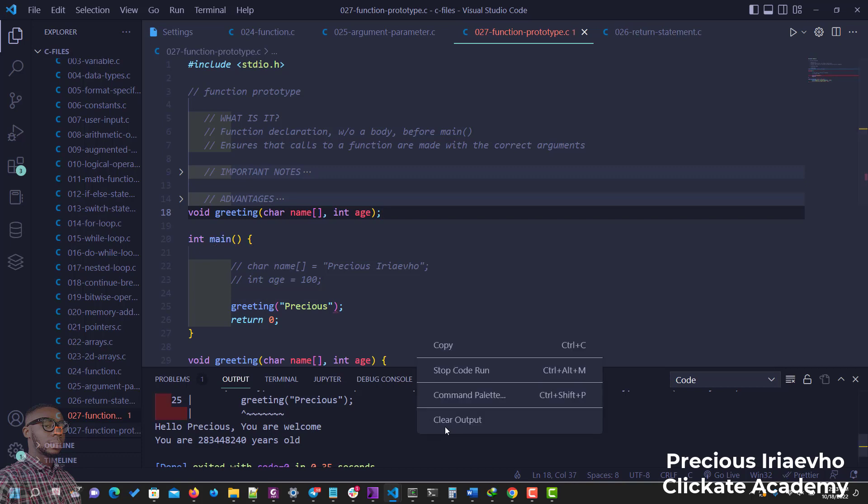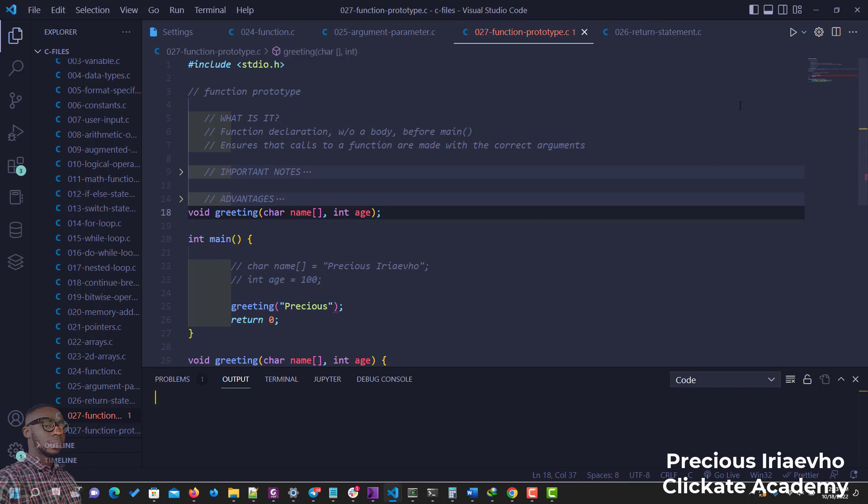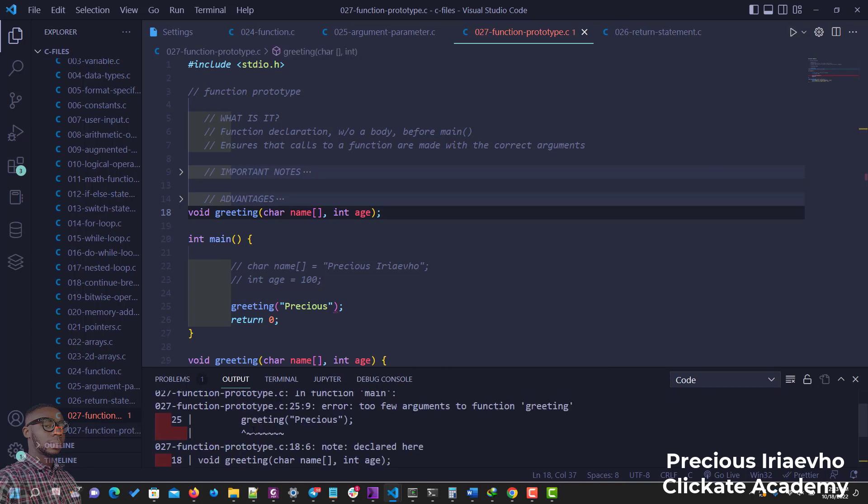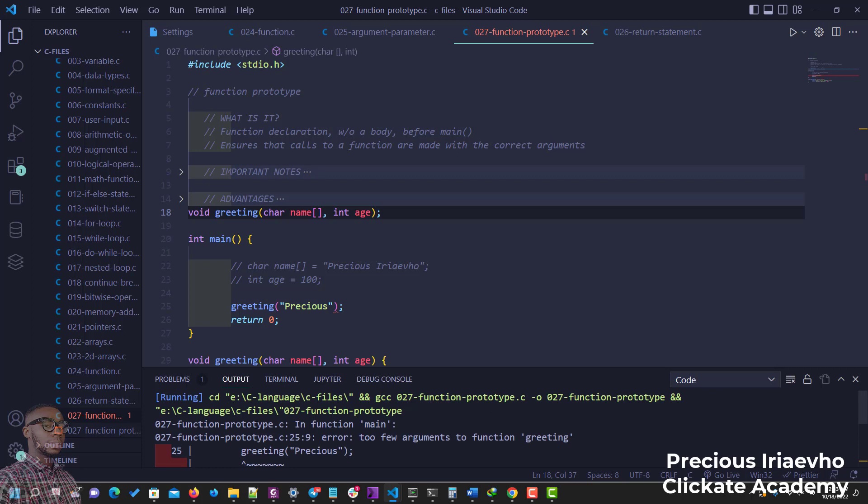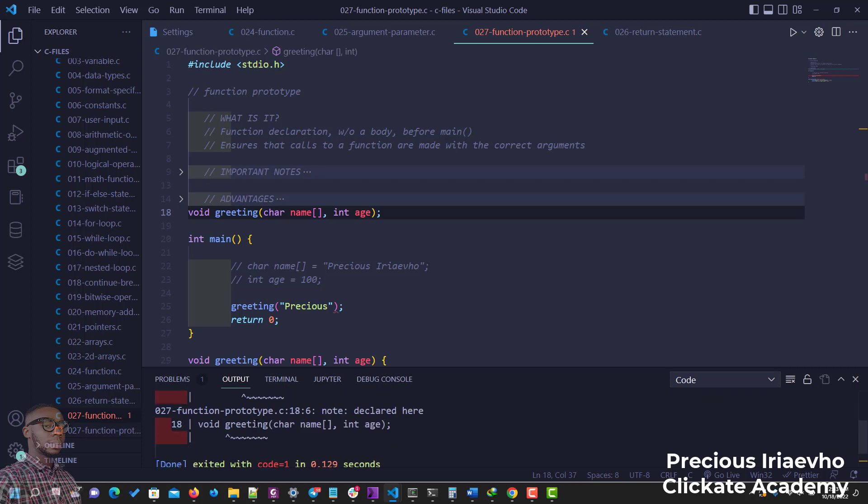And now let's try to rerun this function. And as you can see, our function did not run anymore because we've used a function prototype. So as you can see, it ensures that calls to functions are made with the correct argument.